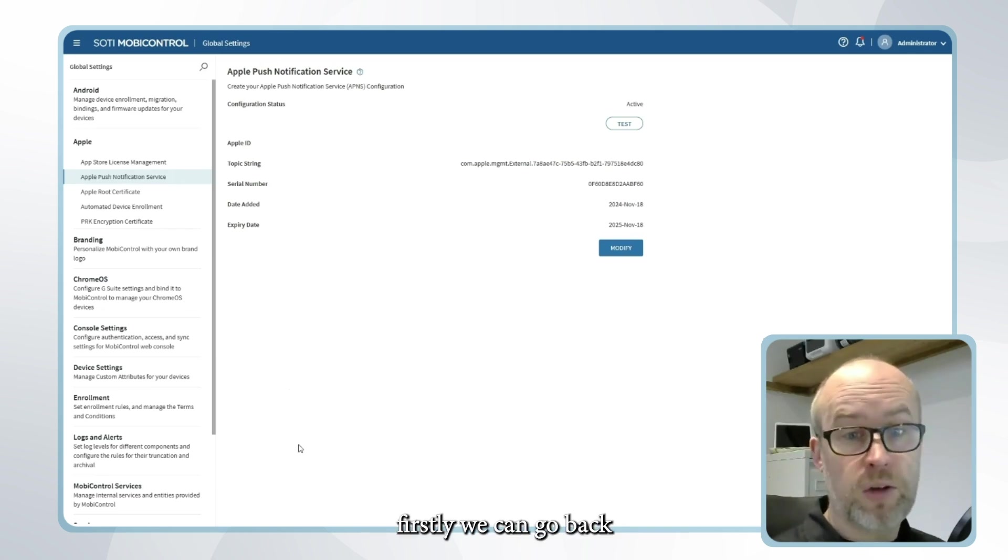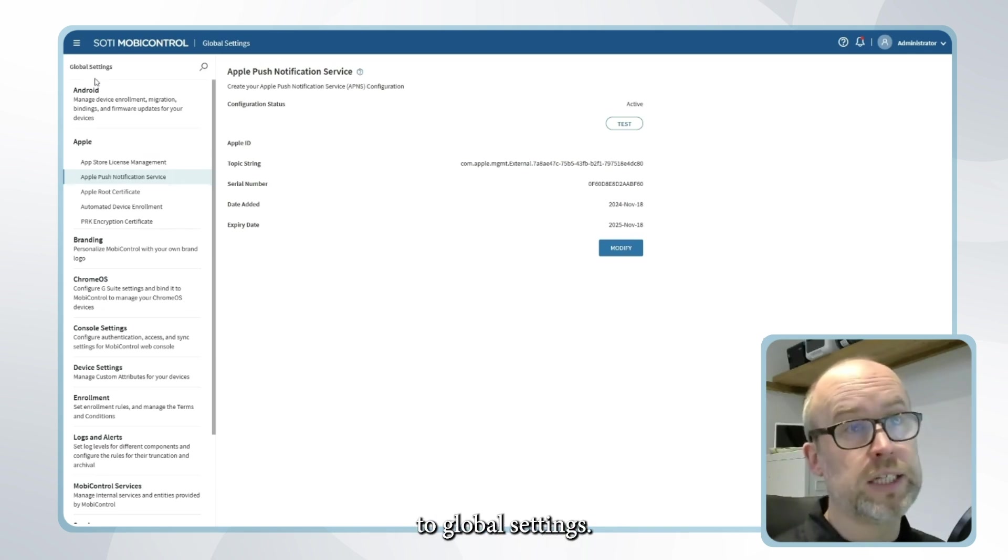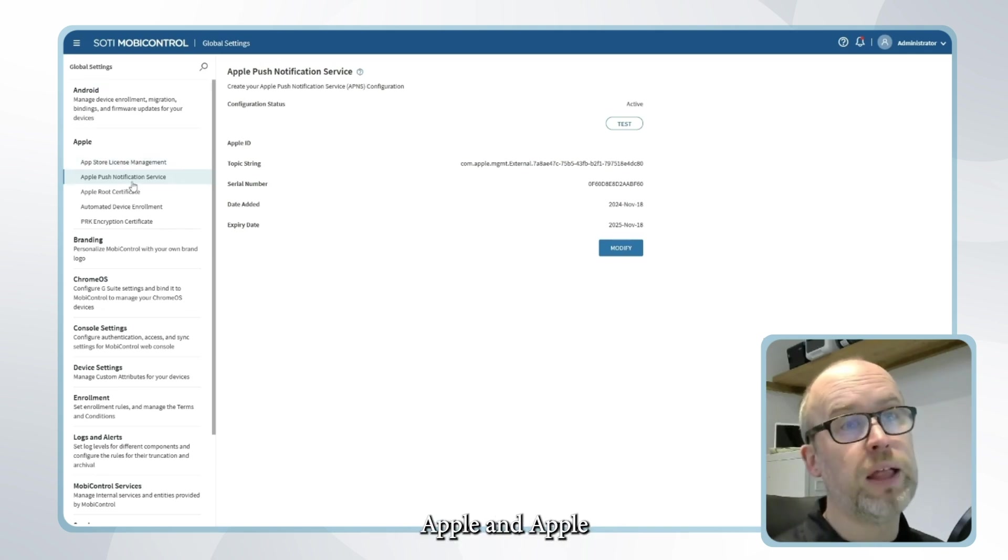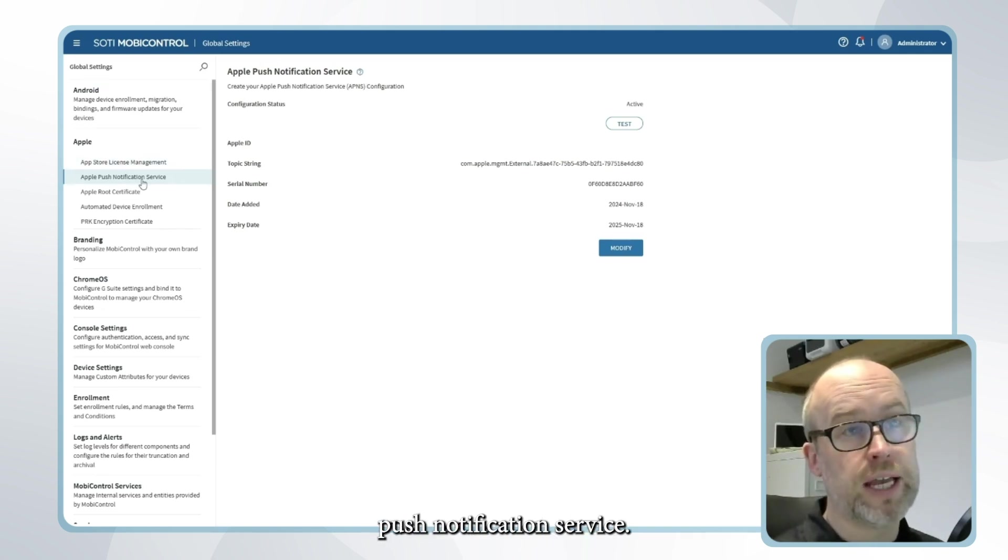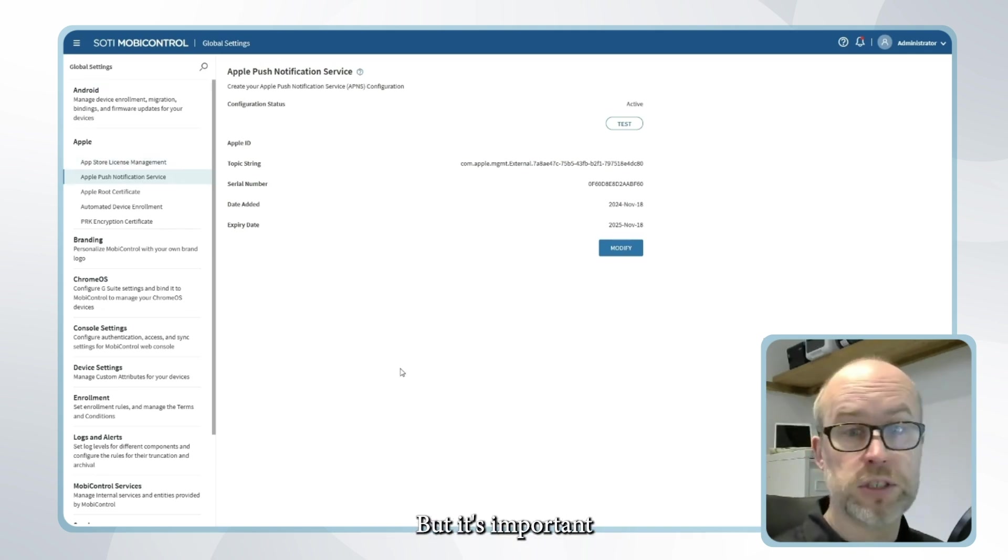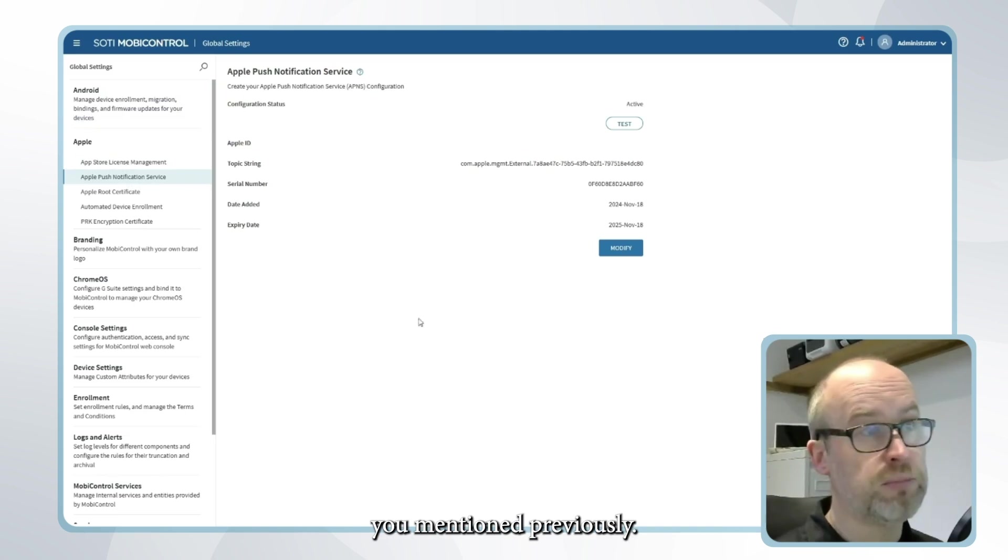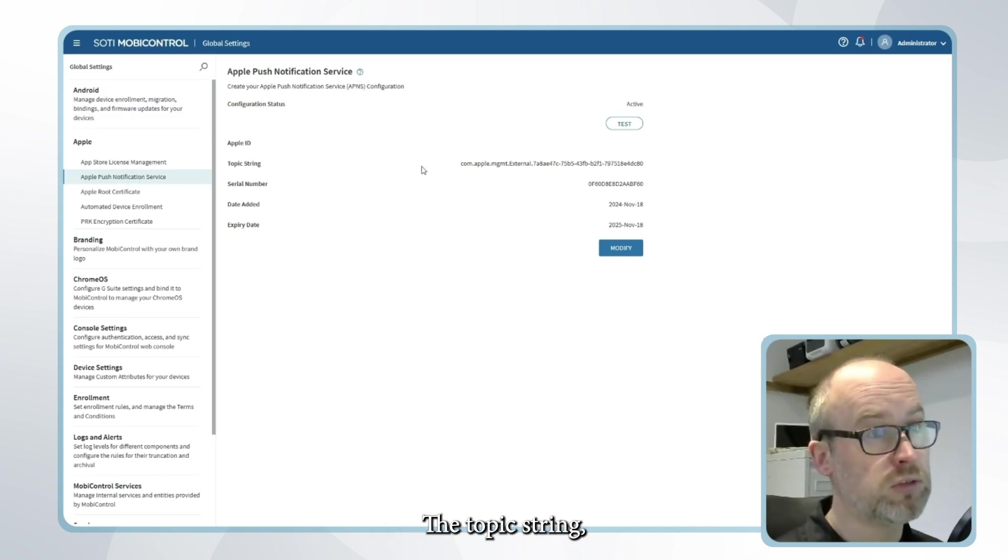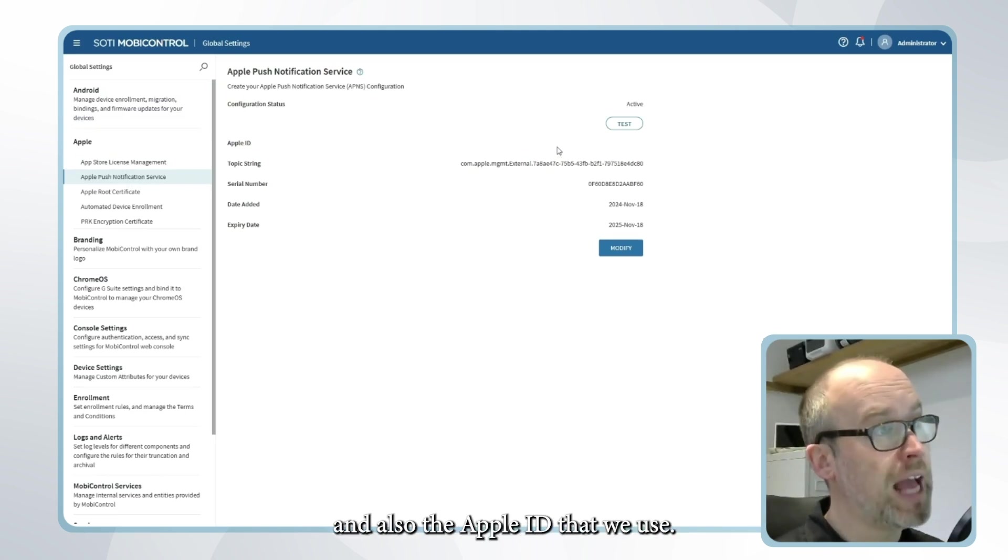Well firstly we can go back to global settings, Apple and Apple push notification service and it's important to refer to the topic string, the serial number and also the Apple ID that we use.